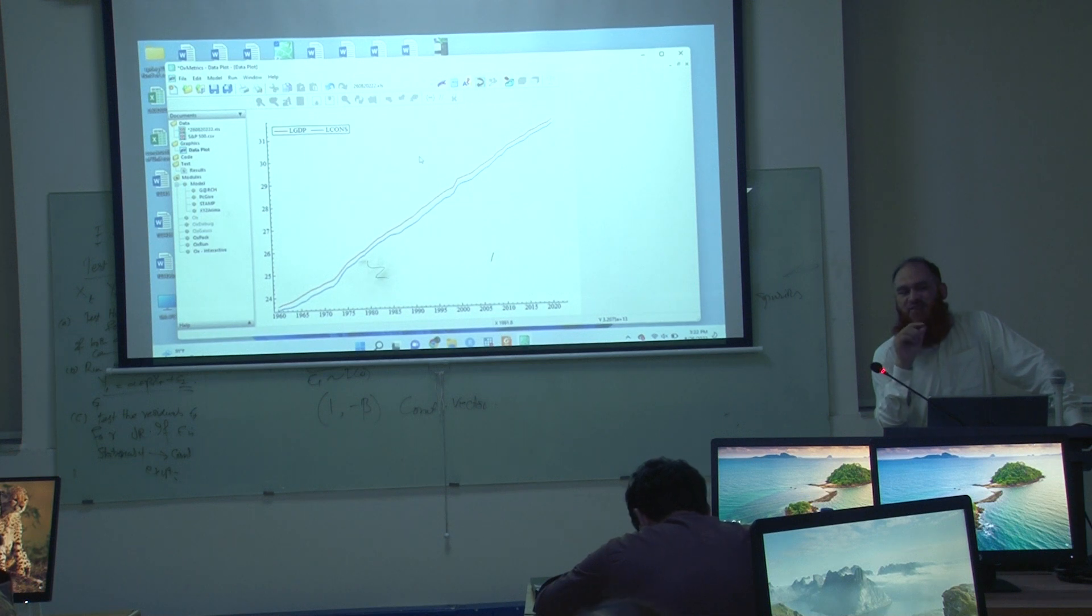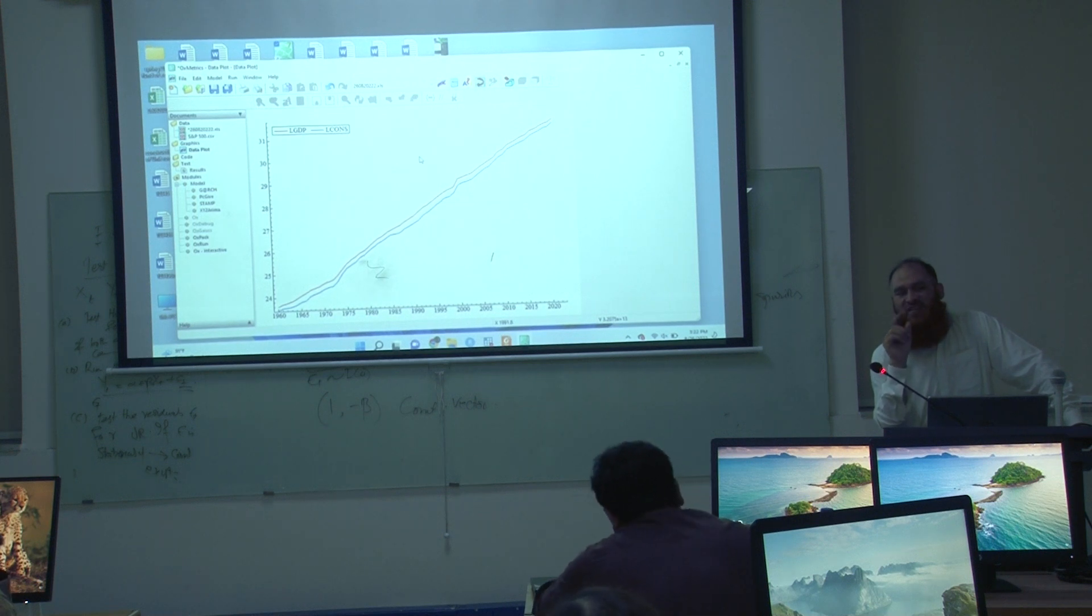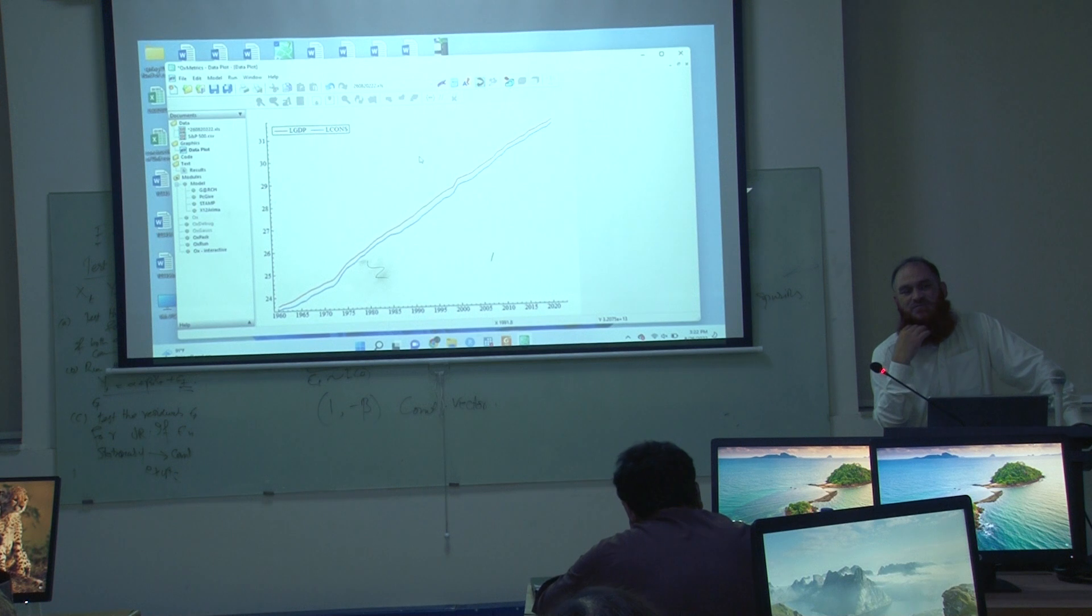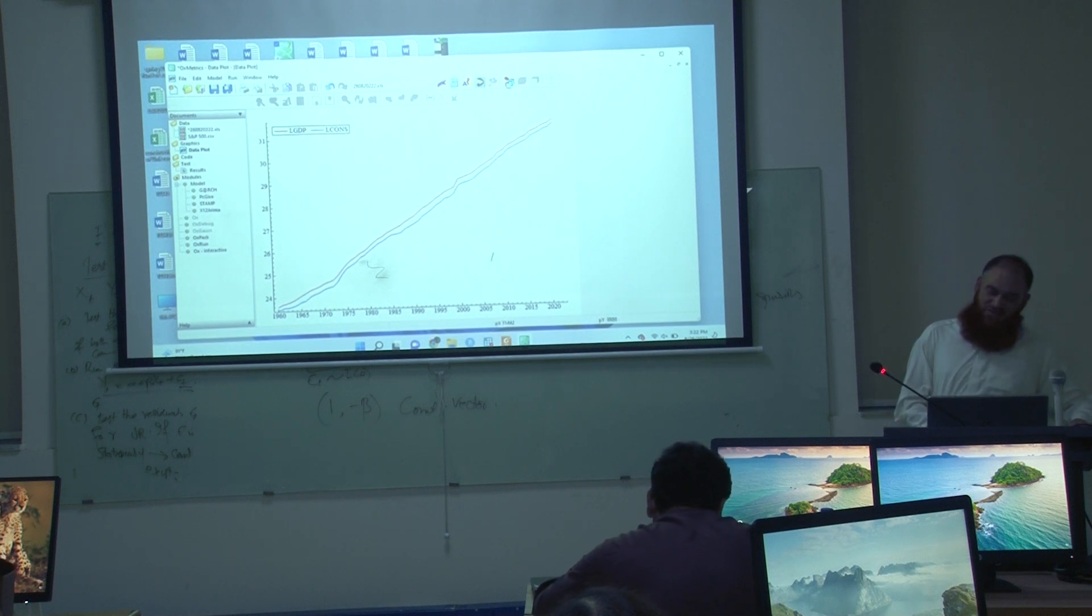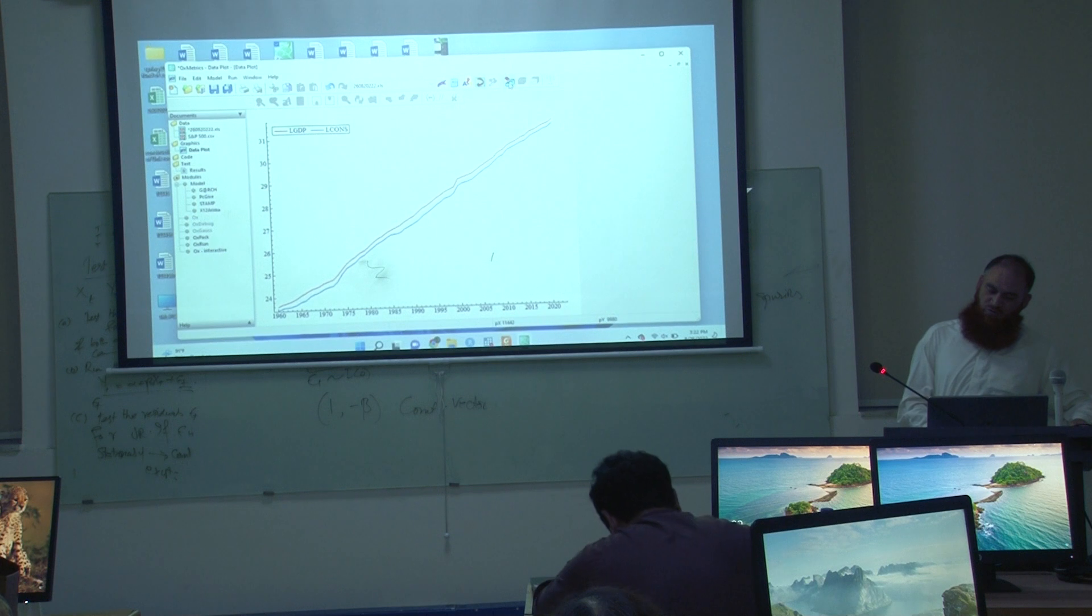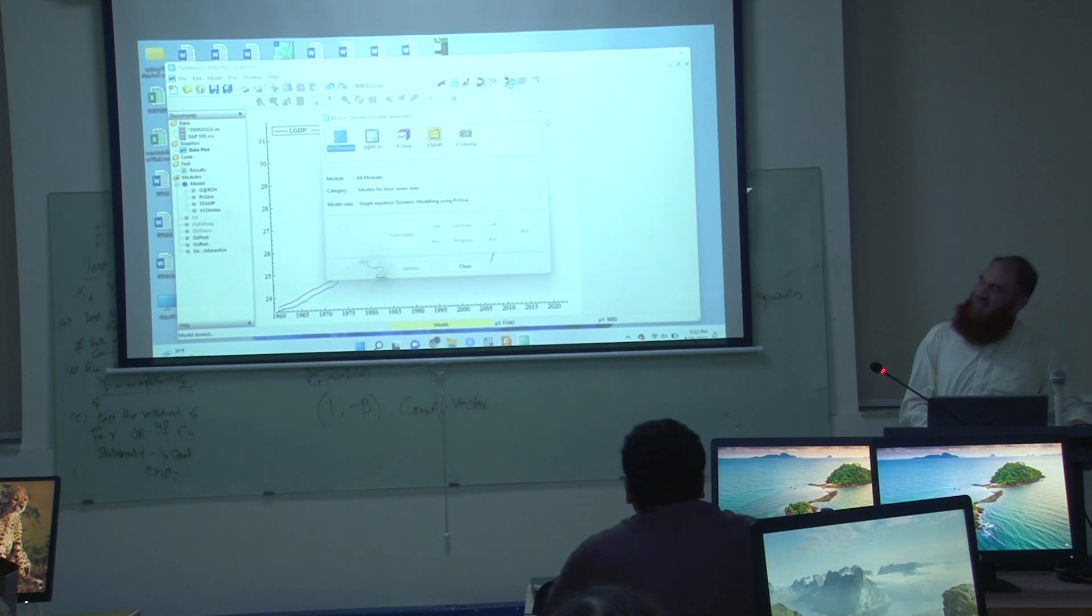In the unit root test, I will include the linear trend and constant both. So let me apply unit root test, go to this data analysis.